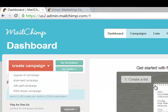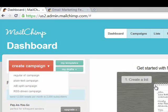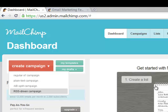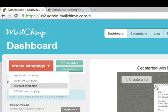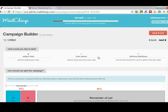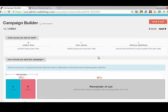So it gives me a couple of options here. You can create a regular campaign, which is exactly what it is, a plain text, and a split campaign, and an RSS-driven campaign. So for example, let's show you what a split campaign looks like. A split campaign allows you to test the subject lines, who it's from, and the delivery dates and times. I generally go by a subject line.